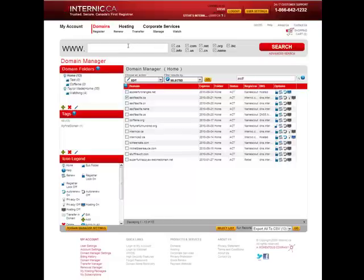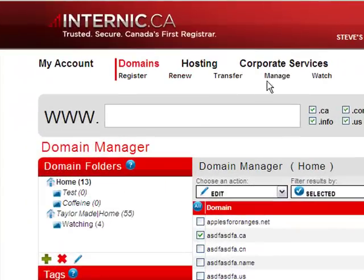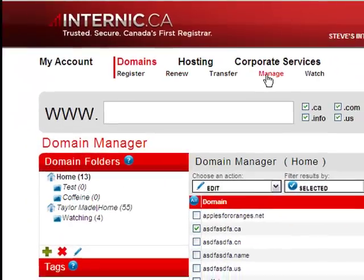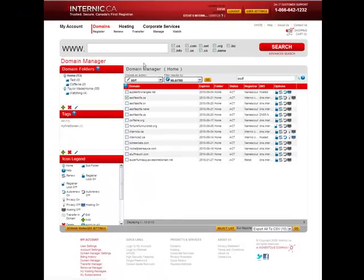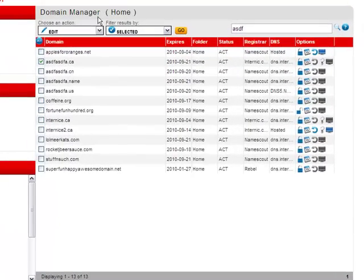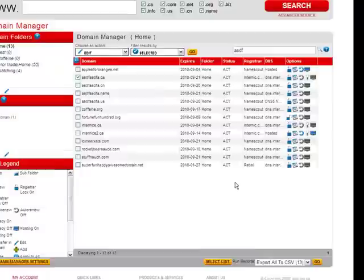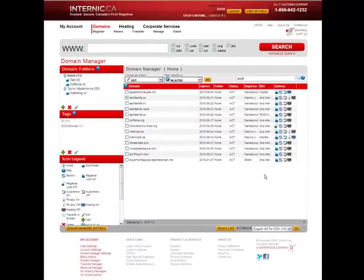So the product we're previewing for you today is our all new domain management interface called the Domain Manager. With our Domain Manager, you can easily and quickly manage an unlimited number of domains all from within one intuitive window. It gives you the ability to view, sort, group and tag domain names without the usual manual effort.